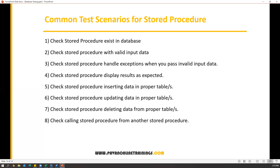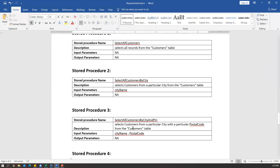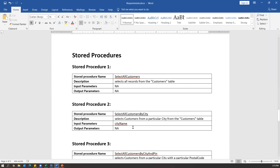Here, let's mainly focus on the functional part — how we can test stored procedures. Based on this understanding, let us try to understand the data model or design document of stored procedures, and based on that let us try to write some test cases. Let me share a small document here. This is a simple requirement or design document, and here I have listed out some of the stored procedures. This document describes what stored procedures should be in the database and what is the functionality of each stored procedure.